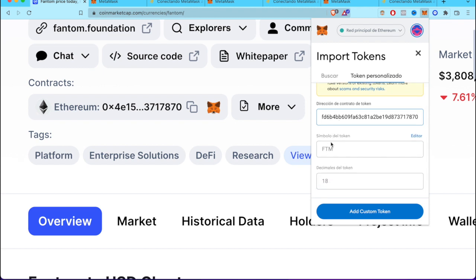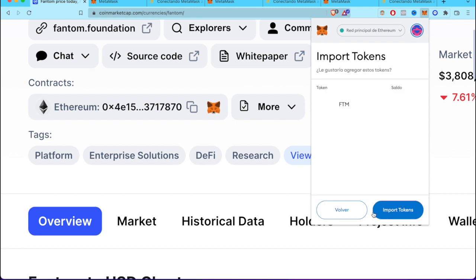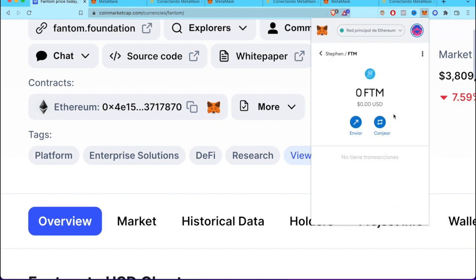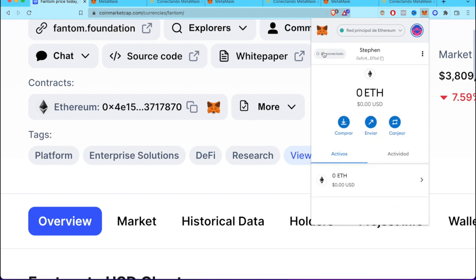There you go, automatically all this information was filled. I'm going to go into 'Add Custom Token.' There you go, this is our token that we wanted to find. I go into 'Import Token.'